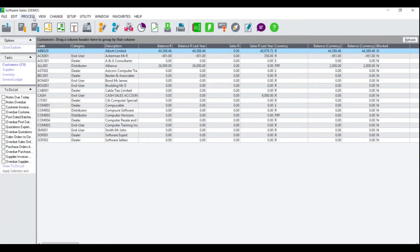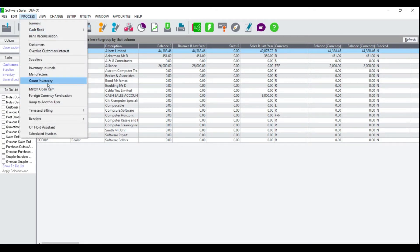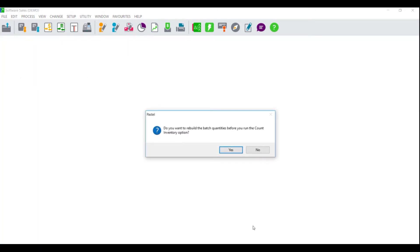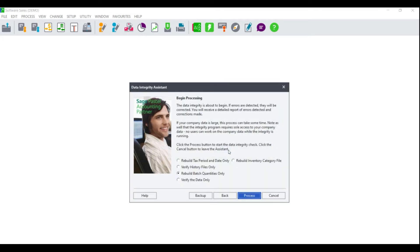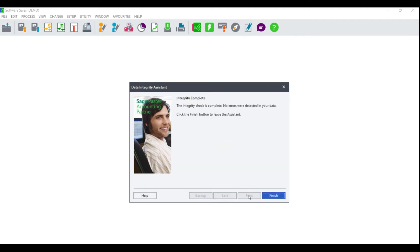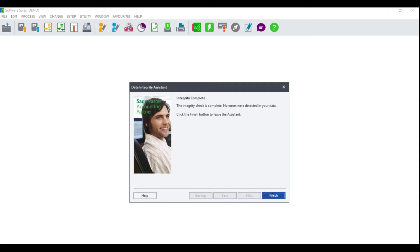To process a stock take in Sage Pastel Accounting, click on Process Count Inventory. You will receive a message to rebuild the batch quantities — click on Yes. The data integrity assistance screen will display with the option to rebuild batch quantities selected. Click Process, and once complete, click on Finish.